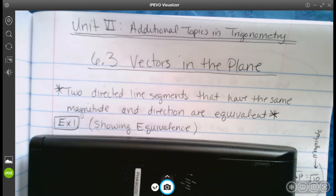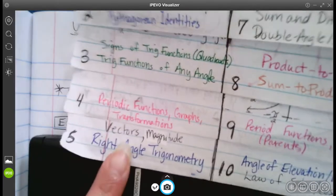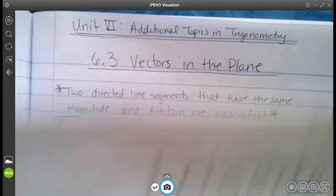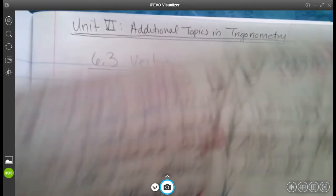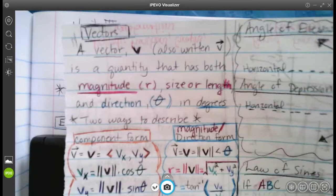We do have some things you need to have in your foldable at this point. We're looking at tab number five — tab five, vectors and magnitude. Basically it's everything on the top.